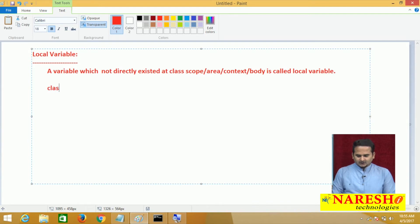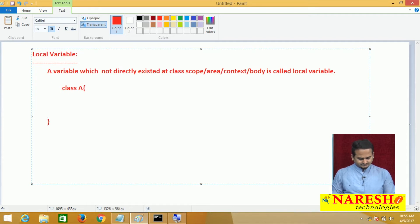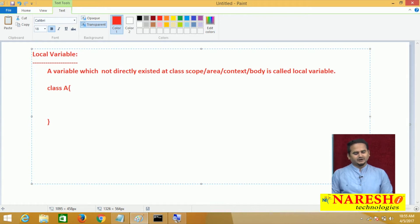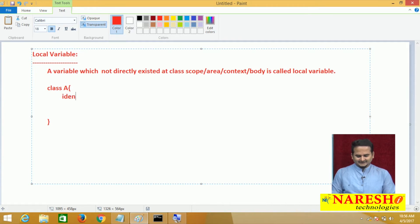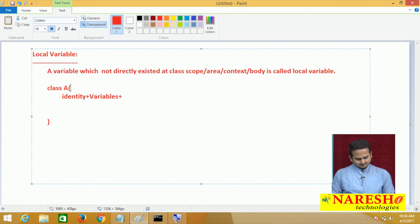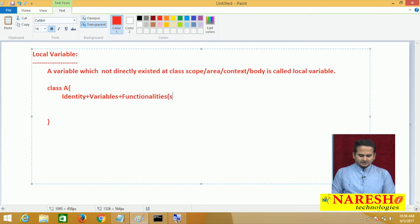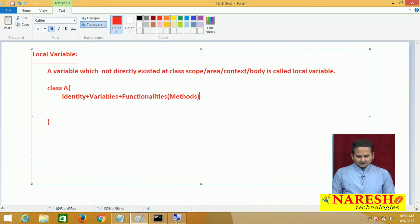Observe here. I am writing one class like A. In class A, we have different sub-blocks. A class is the combination of identities, variables — which we can also call as properties — as well as functionalities. Functionalities, in most cases, we represent with the help of the method concept. And among all those things, we can add some other things also — blocks.